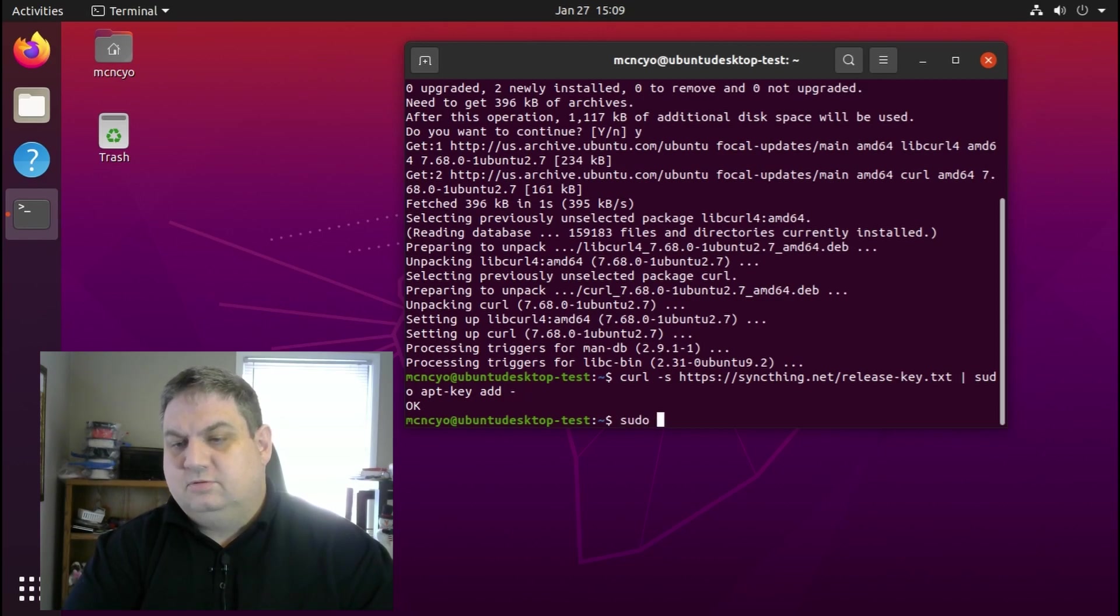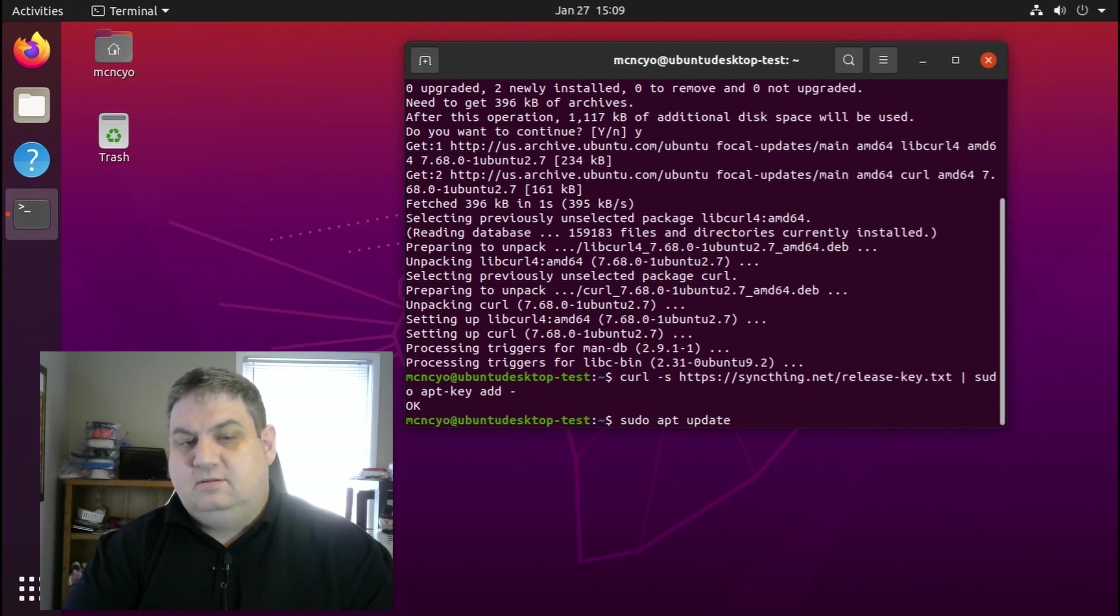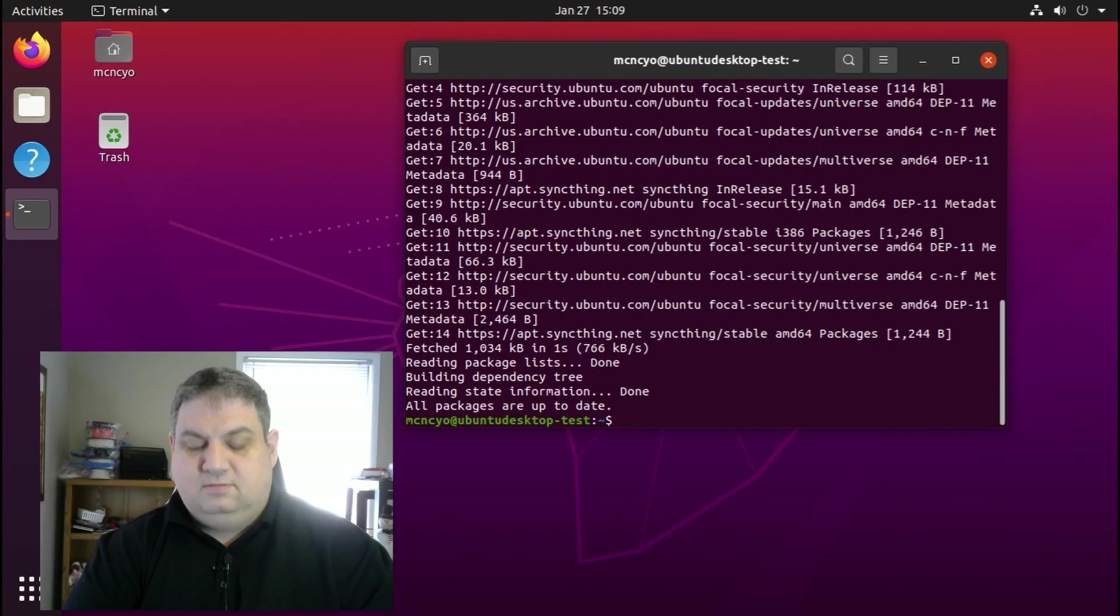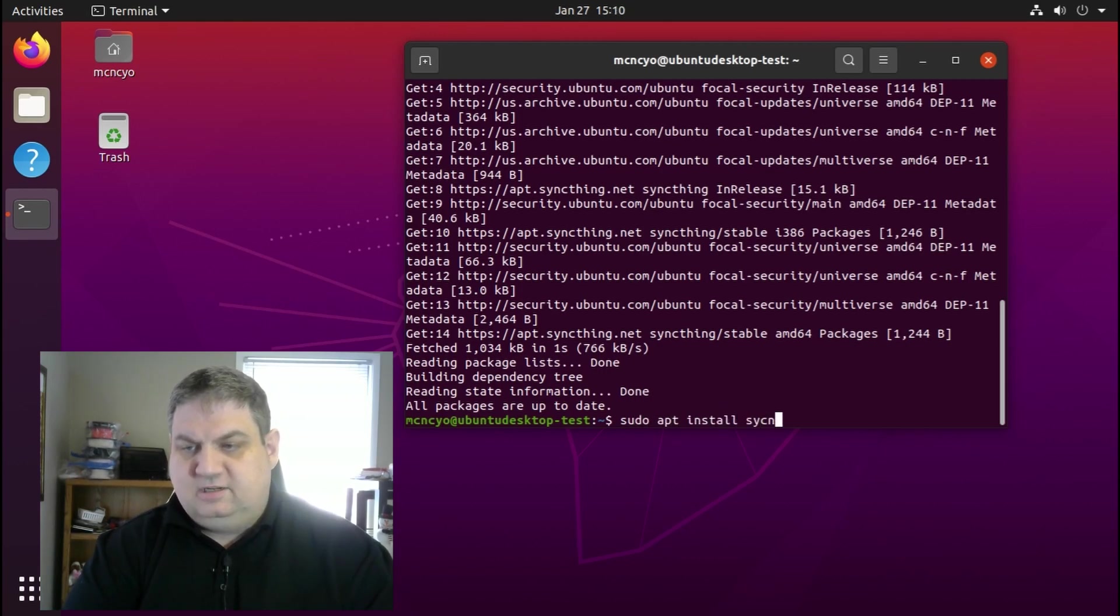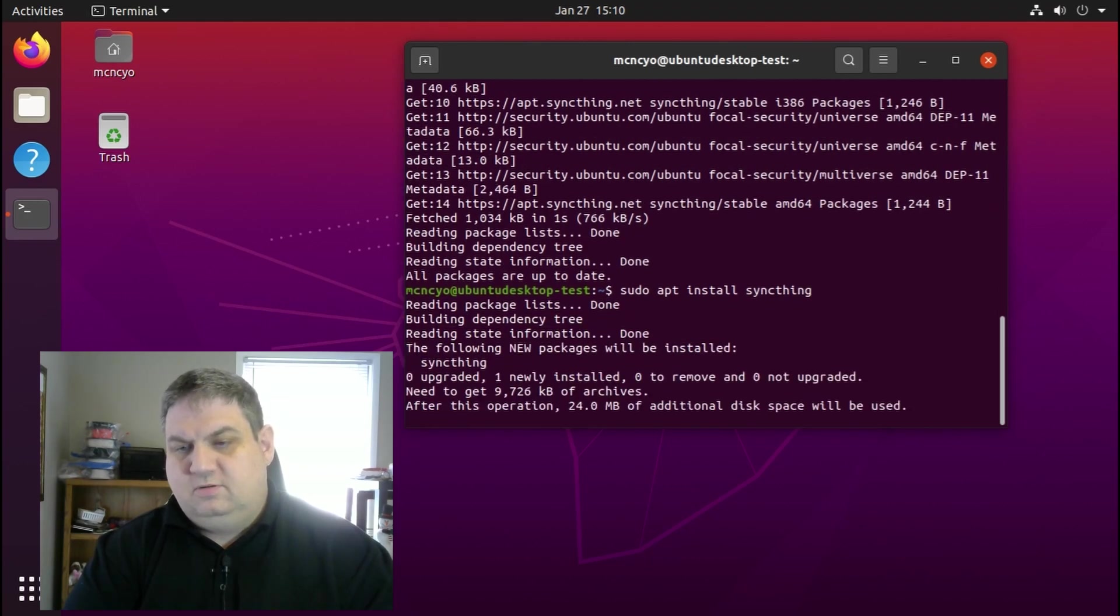Now we install Syncthing with sudo apt install syncthing and press enter.